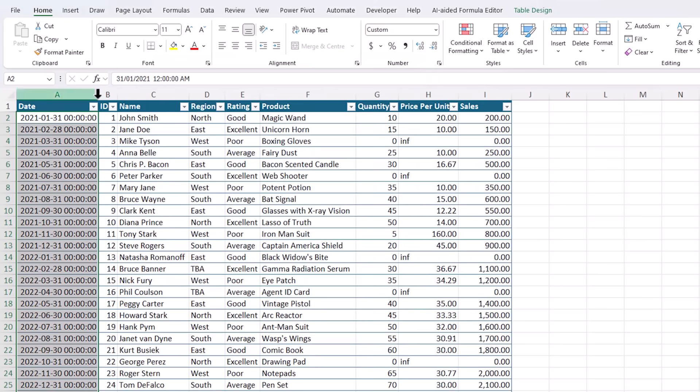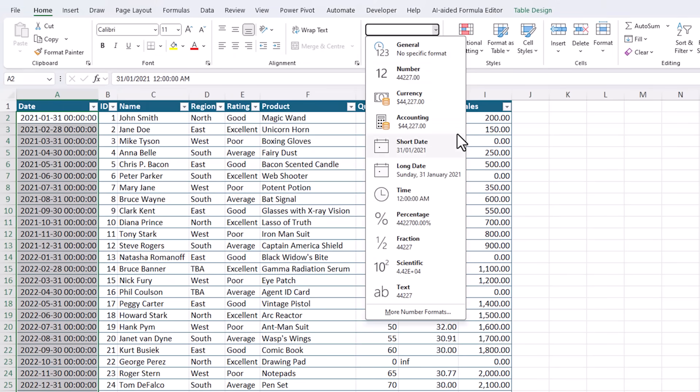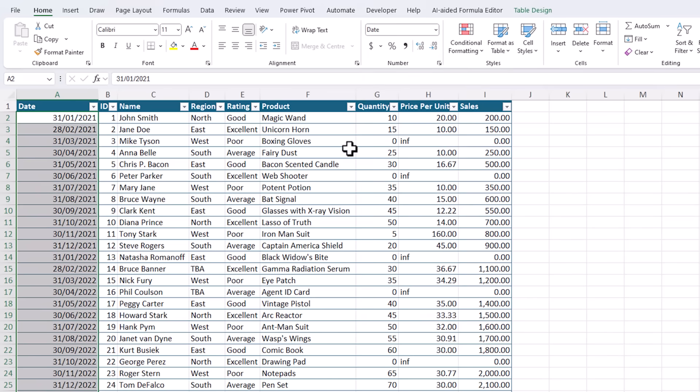I'll also format the date column. Let's just go with a short date. It's currently displaying date and time, but there's no time component to these dates. So short date will do.